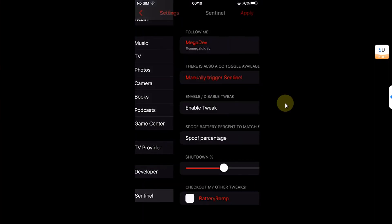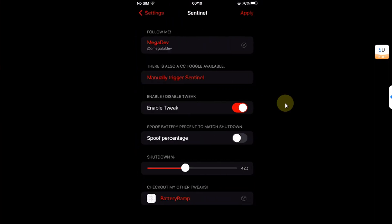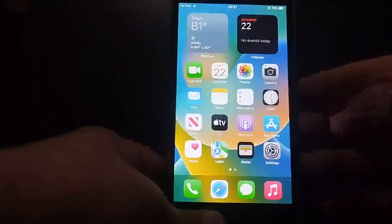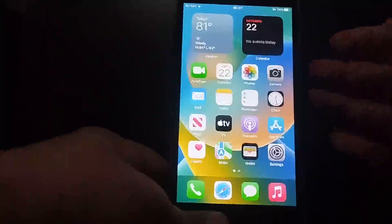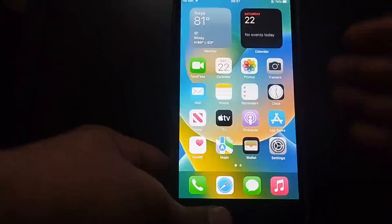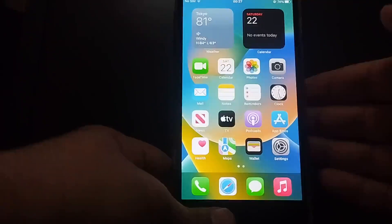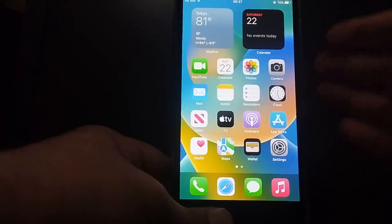Now let's see Sentinel in action. Here is a demo of how the Sentinel hibernation or low power state looks and how you can get out of it.